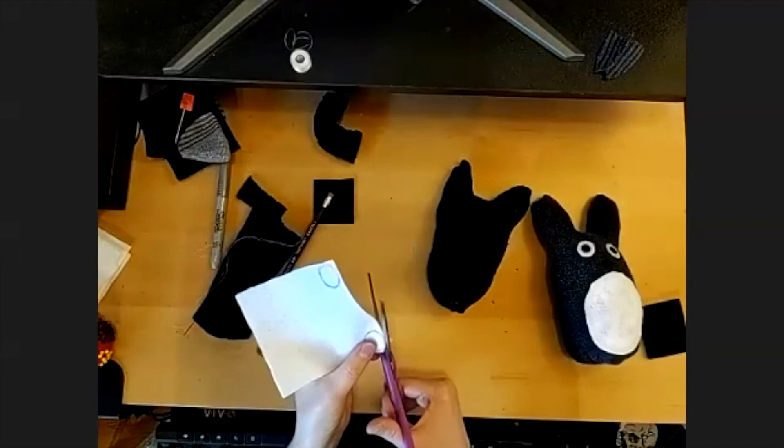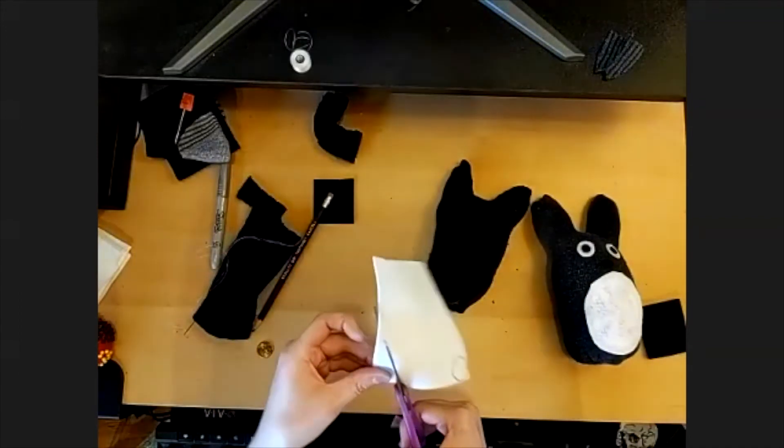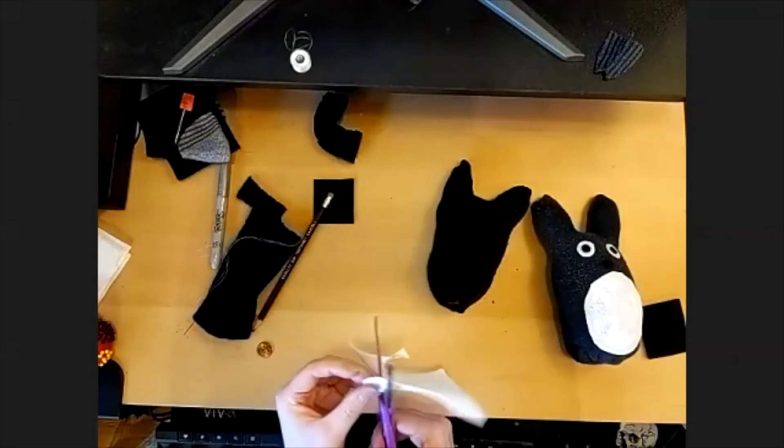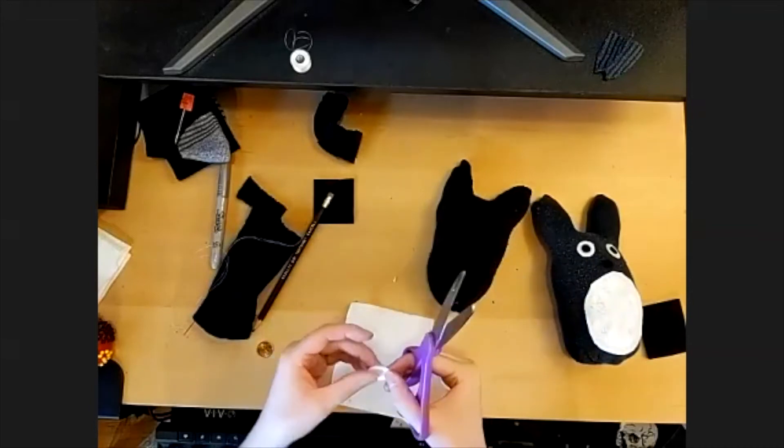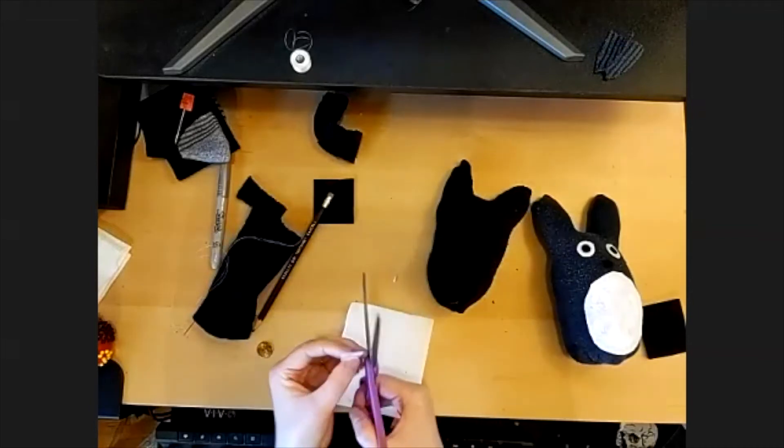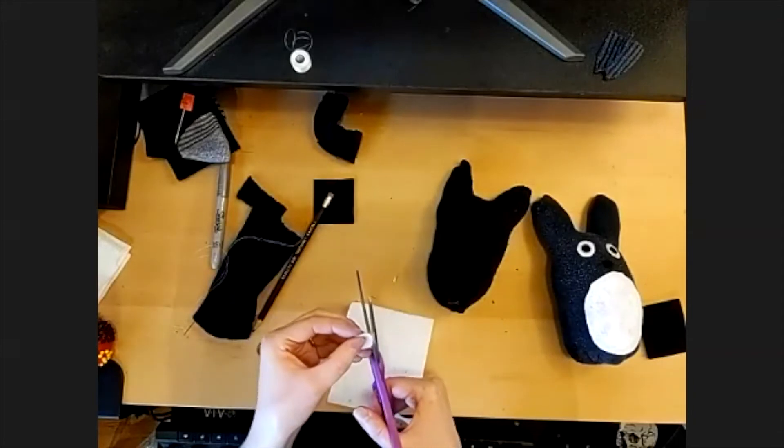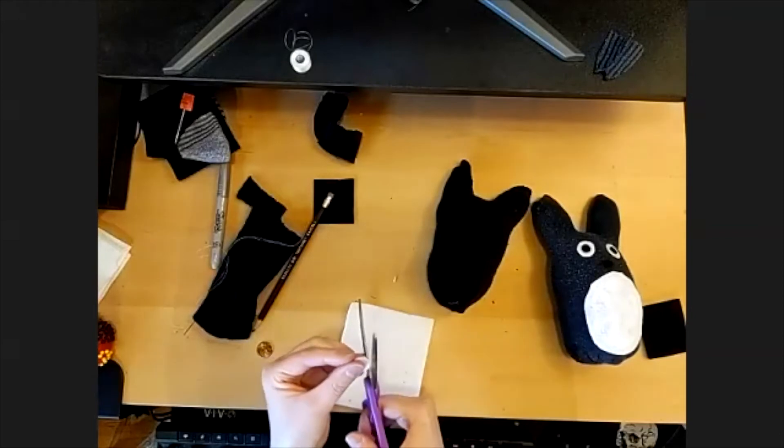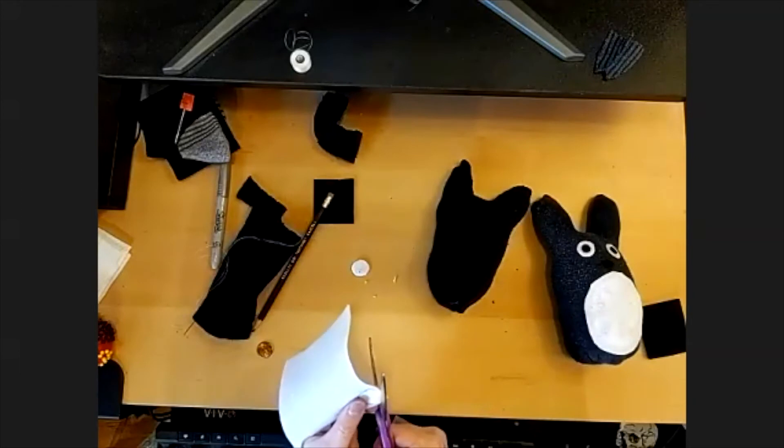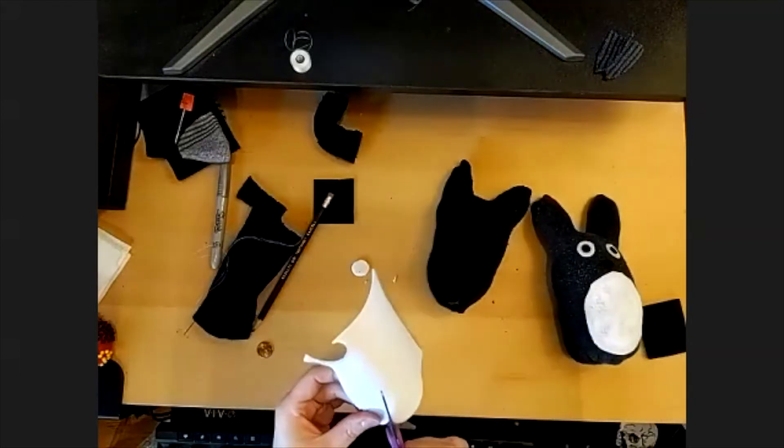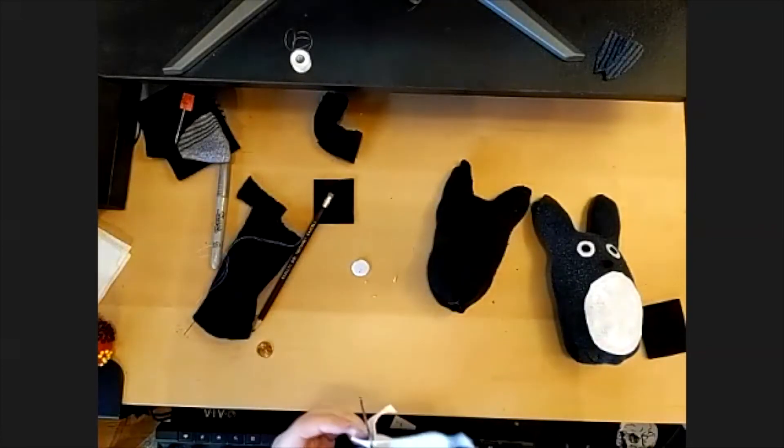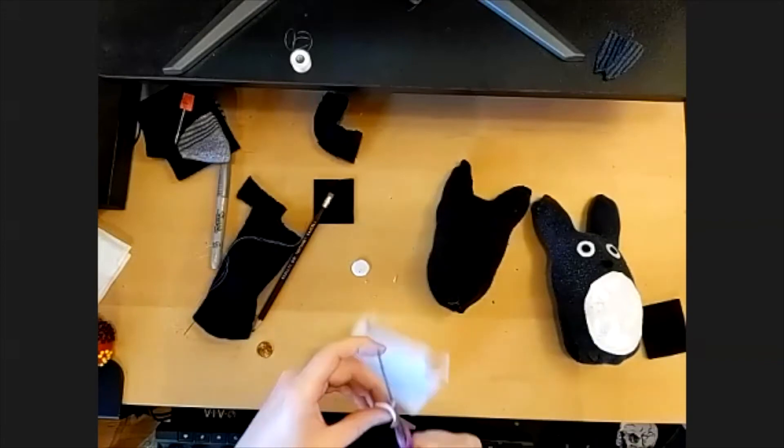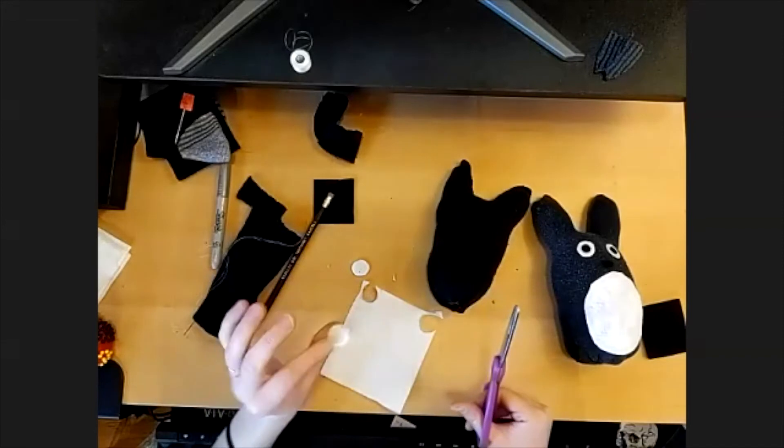Go ahead and cut those out. And once it's cut out, I like to kind of turn it over and see how close I actually got to a circle and try to trim off any edges that make the eyes kind of lumpy.